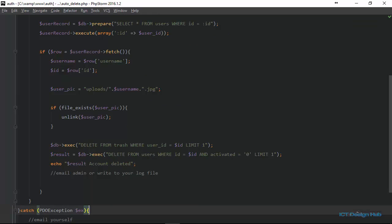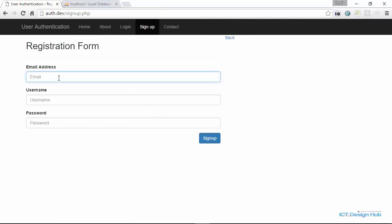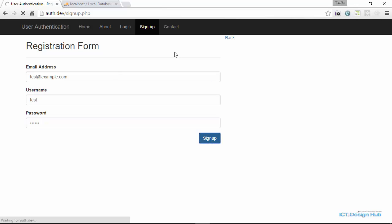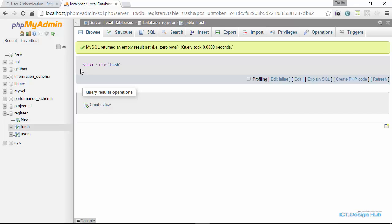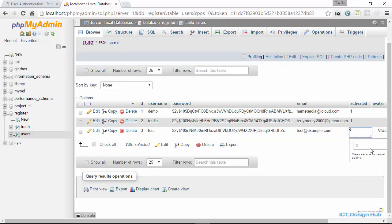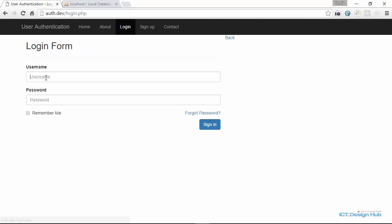To illustrate this, we're going to create a new account, deactivate the account, and then run the script manually to see if everything works as intended. We go to the browser and sign up for a new account using test@example.com with username 'test' and a password. Since the email address is fake, we can't activate it normally, so we come into the database and set activated to 1 so that we can log in.